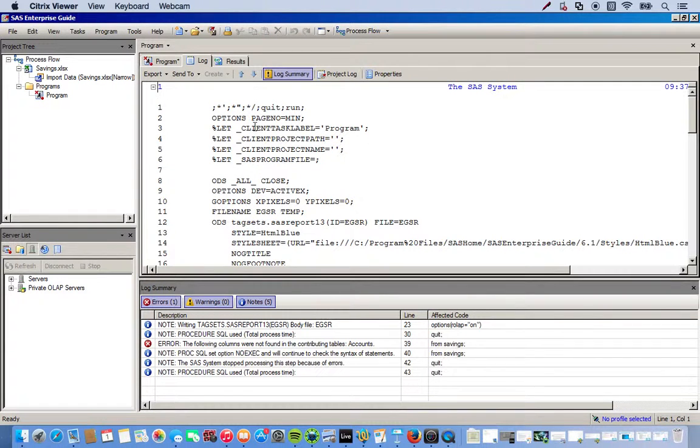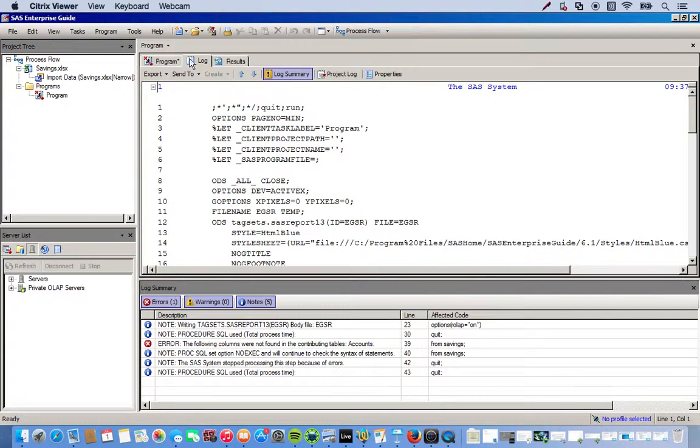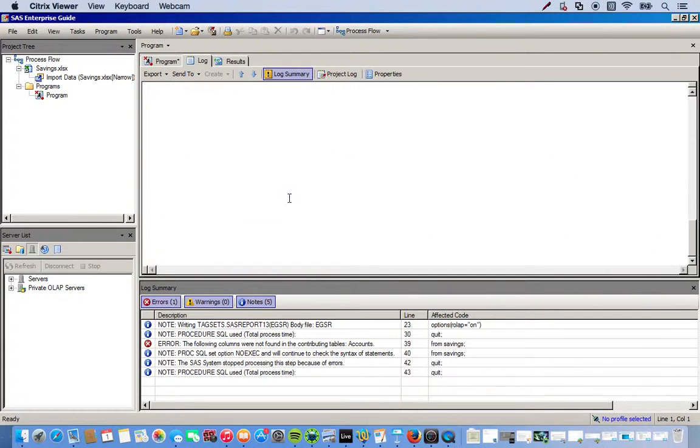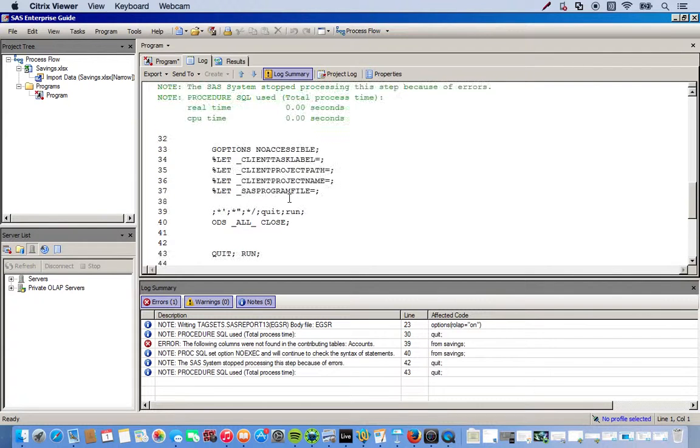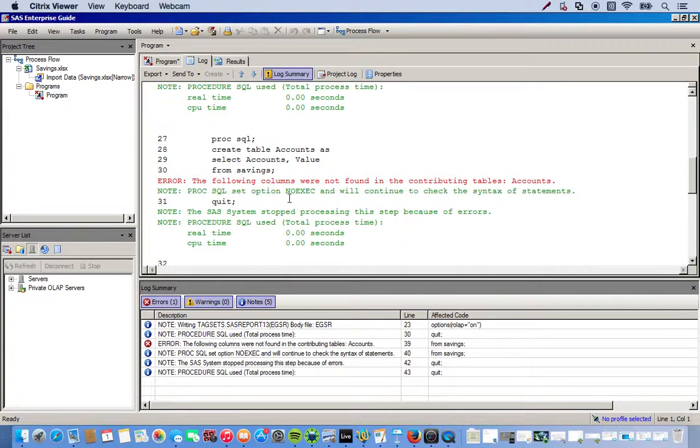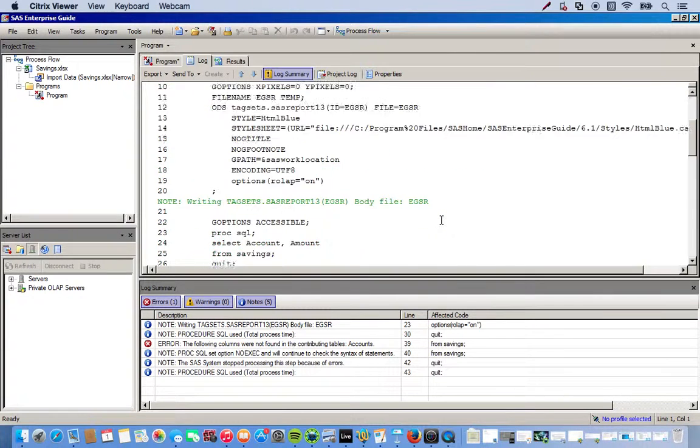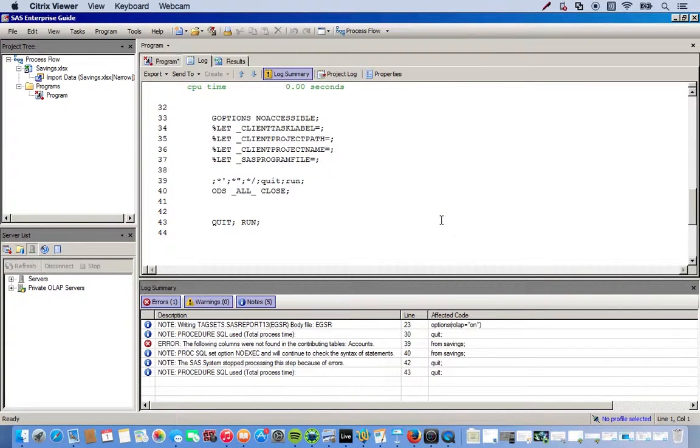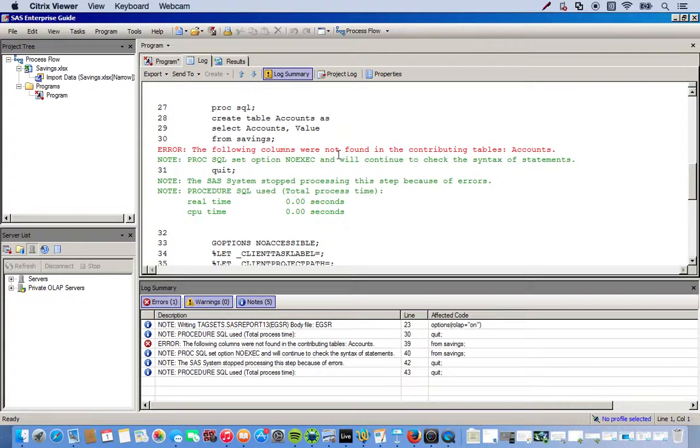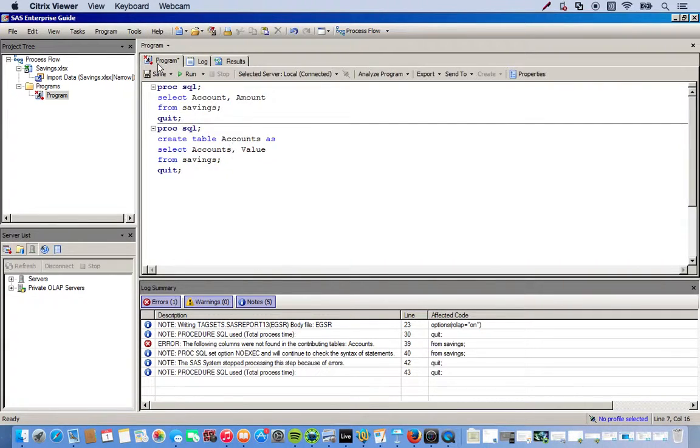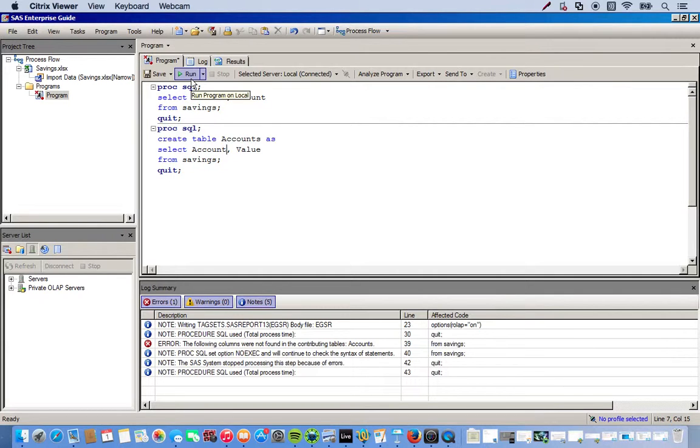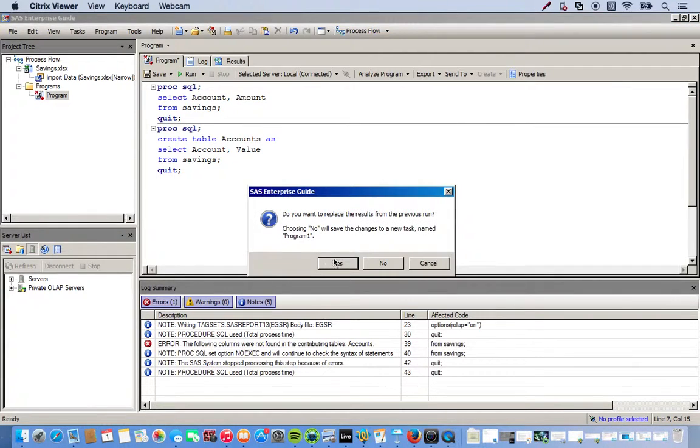Okay, so I have an error here somewhere. So whenever you have an error, the first thing that's going to happen is it's going to send you to the log. And it pretty much tells you what's going on. So you look for the red. So it says the following columns were not found in the contributing tables: accounts. So it's telling me right here that it could not find this. And here's the reason why. Because in my data set it's not accounts, it's actually called account. So I spelled it wrong. So the log just told me exactly where to look, what was wrong. Run it again.